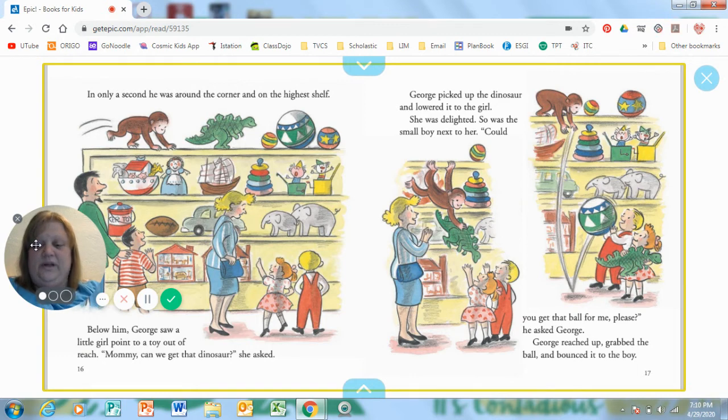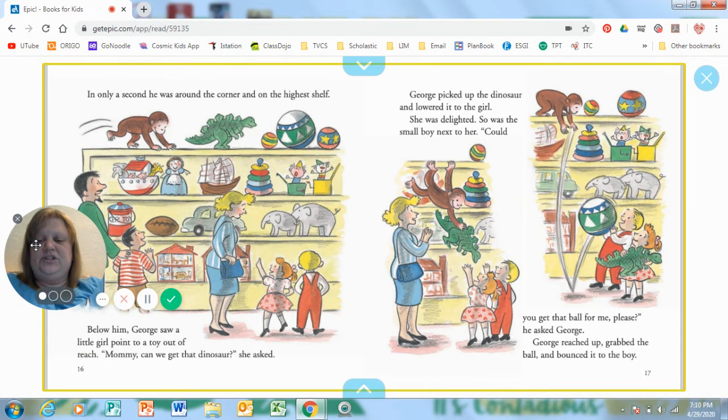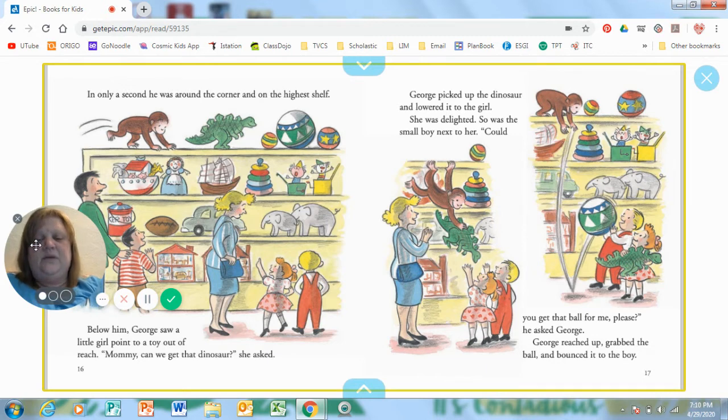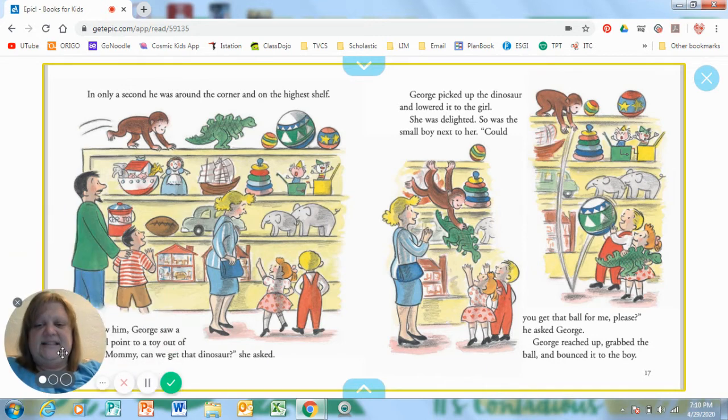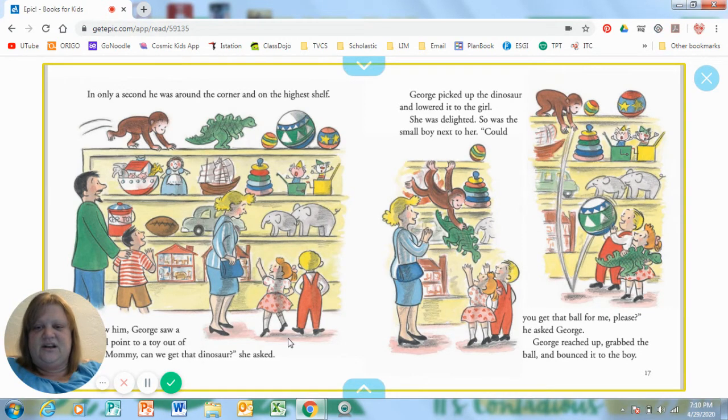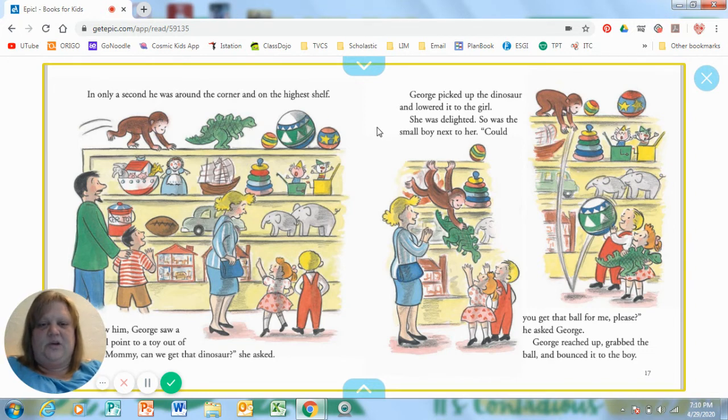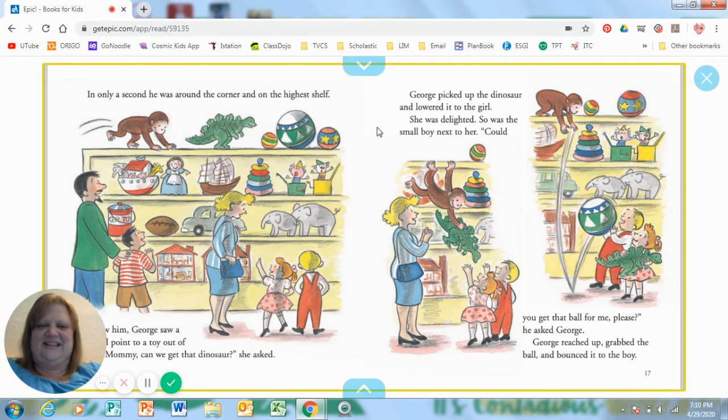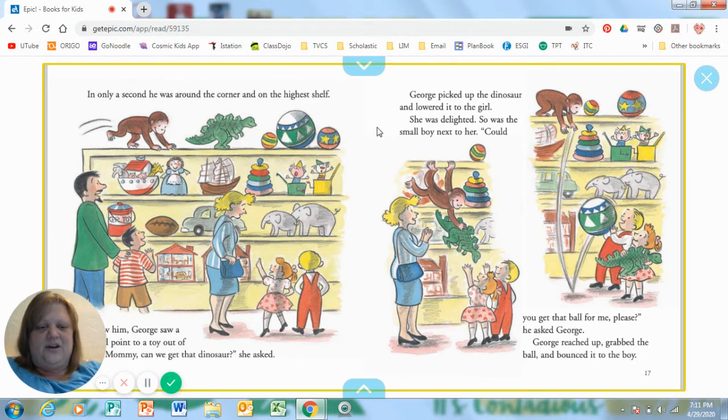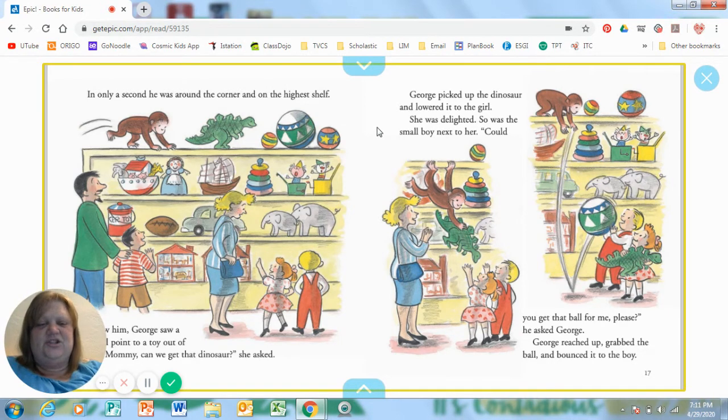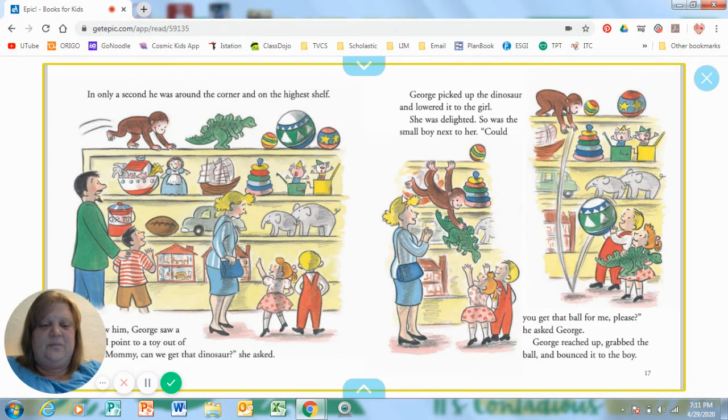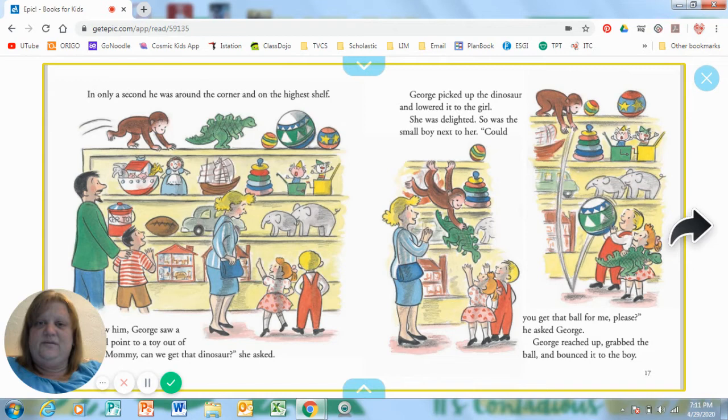Below him, George saw a little girl point to a toy out of reach. Mommy, can we get that dinosaur? She asked. Do you see the dinosaur that she's talking about? Who is it right next to? George! George picked up the dinosaur and lowered it to the girl. She was delighted. So was the small boy next to her. Could you get that ball for me, please? He asked George. George reached up and grabbed the ball and bounced it to the boy. Was he being helpful? He was to that boy and girl.